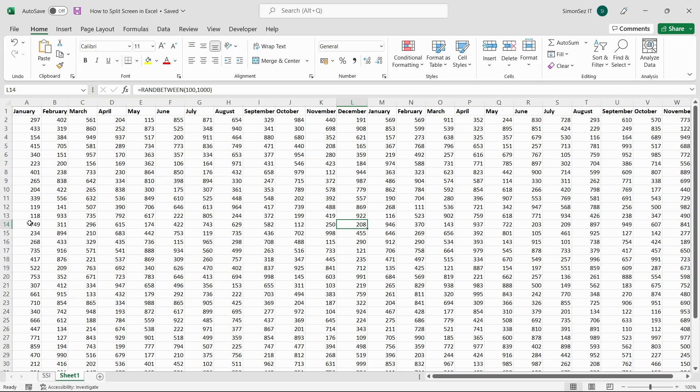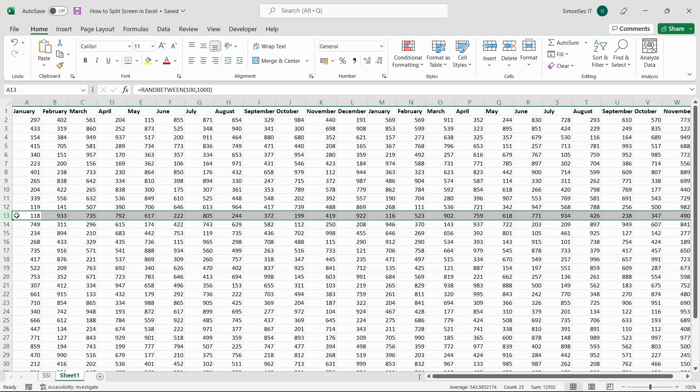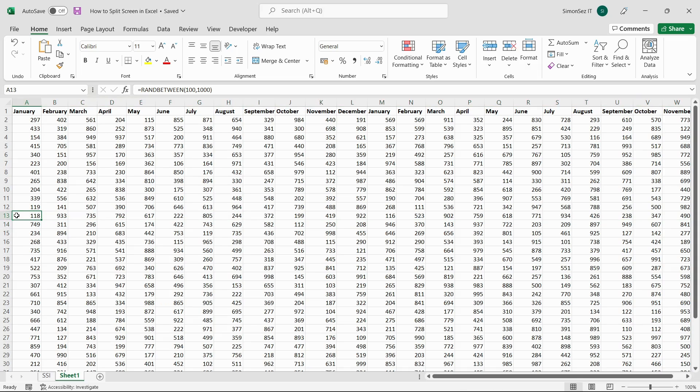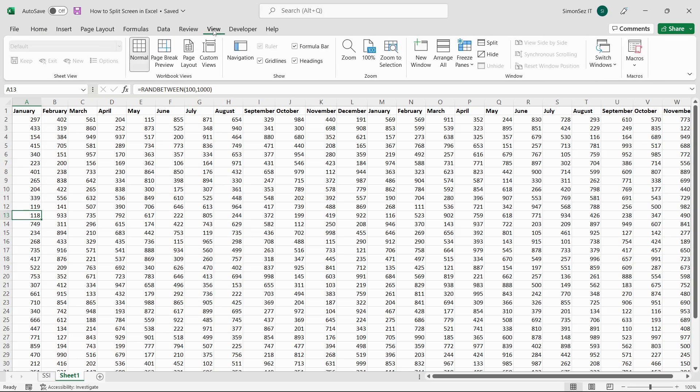Select the first cell or the entire row where you want the split to occur. Always remember that the split always happens above the selected cell or row. Navigate to View in the main menu. Under Window, click on Split.